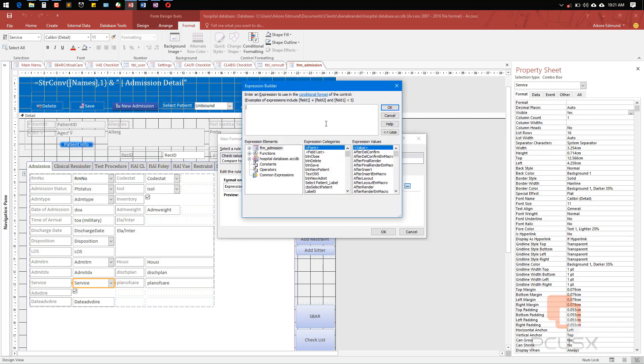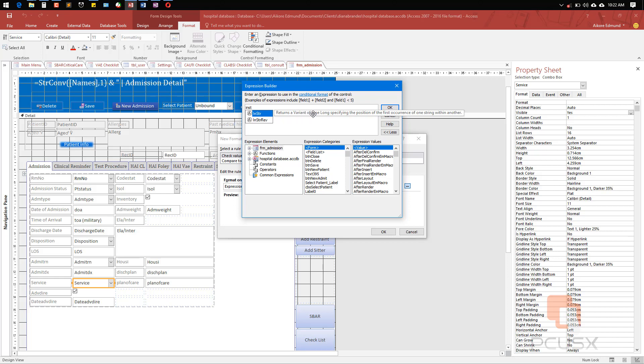I will use a string, so the InStr, which is I-N-S-T-R, InStr actually helps you to get values and returns to tell exactly where the string is, if it is true or false. It returns numbers. It's just to know whether it is true or false. You can see it returns a long data type specifying the position. All I just need to know is if it's actually there. What I need to do is say InStr—let's follow the syntax starting from one.